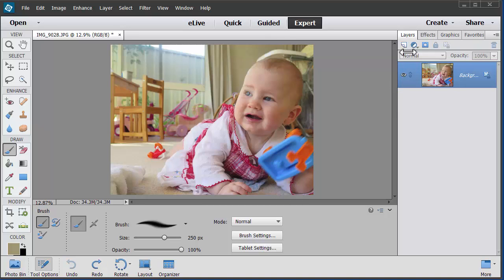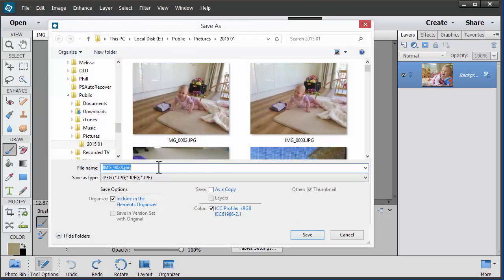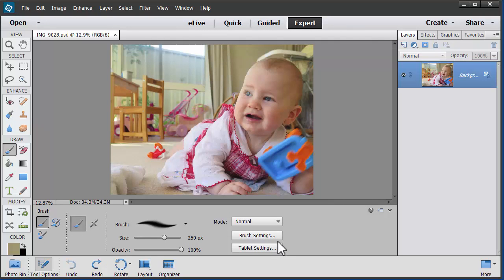So there are a few tools I can use. The first thing I'll do before I start editing — and what I recommend you do — is save your file as a Photoshop document. Go to File, Save As and choose Photoshop Document. That way we won't be editing our original photo.